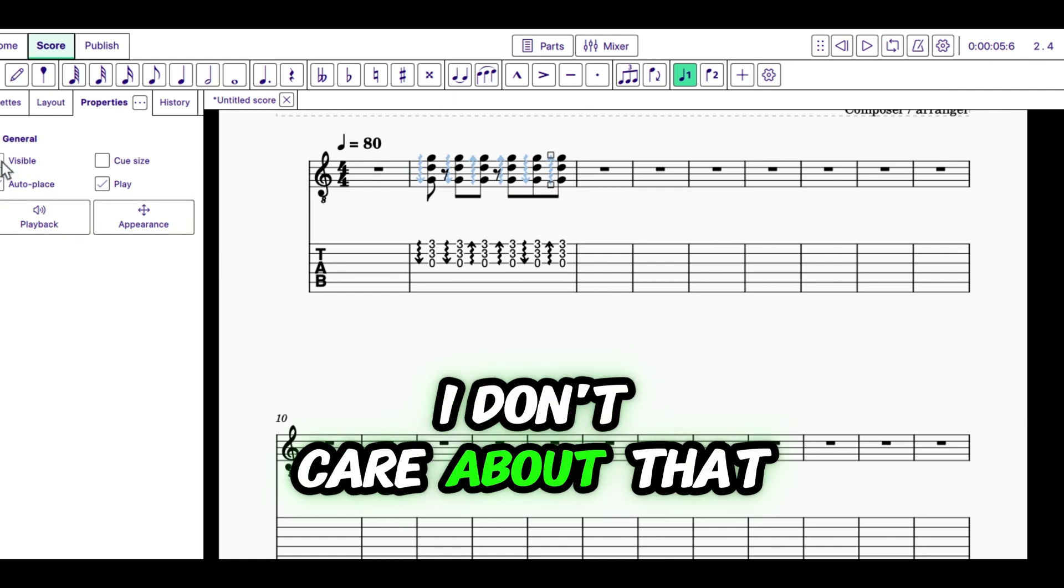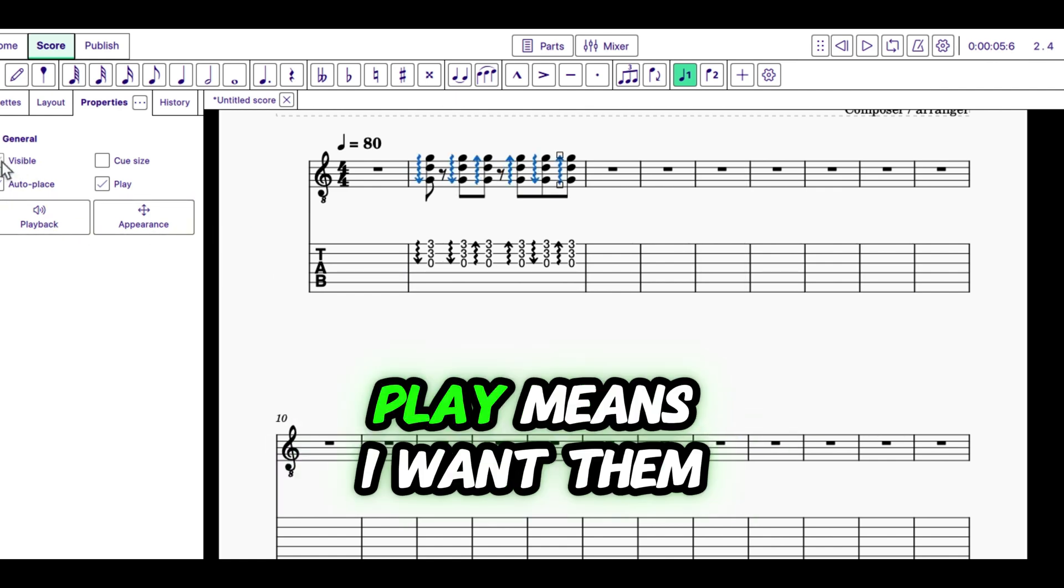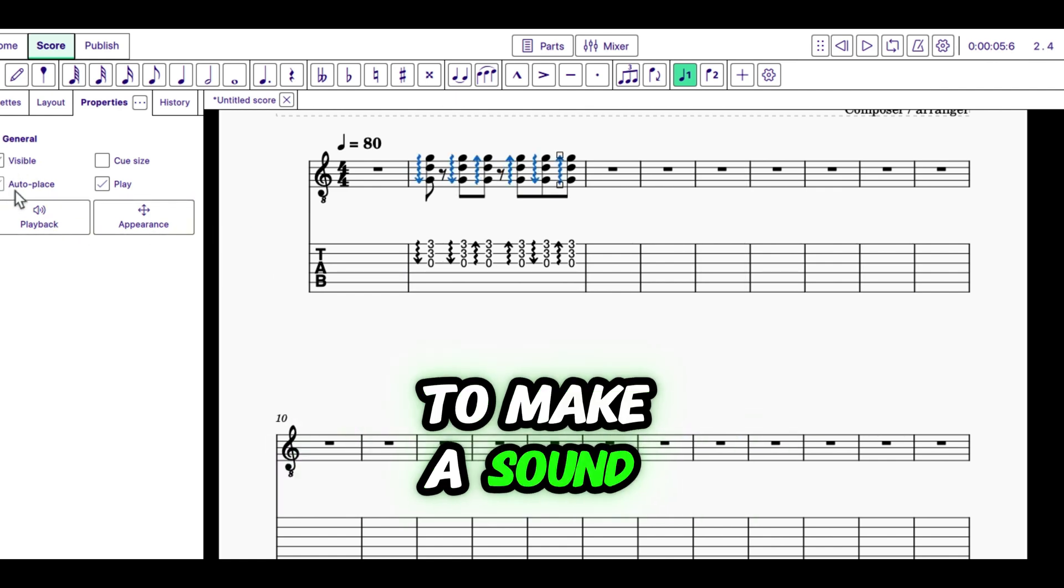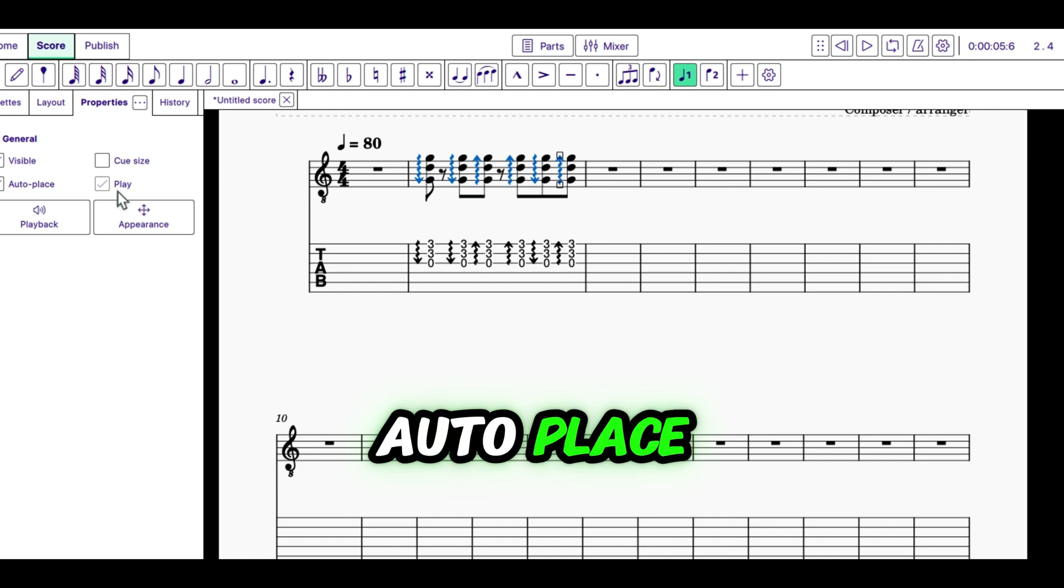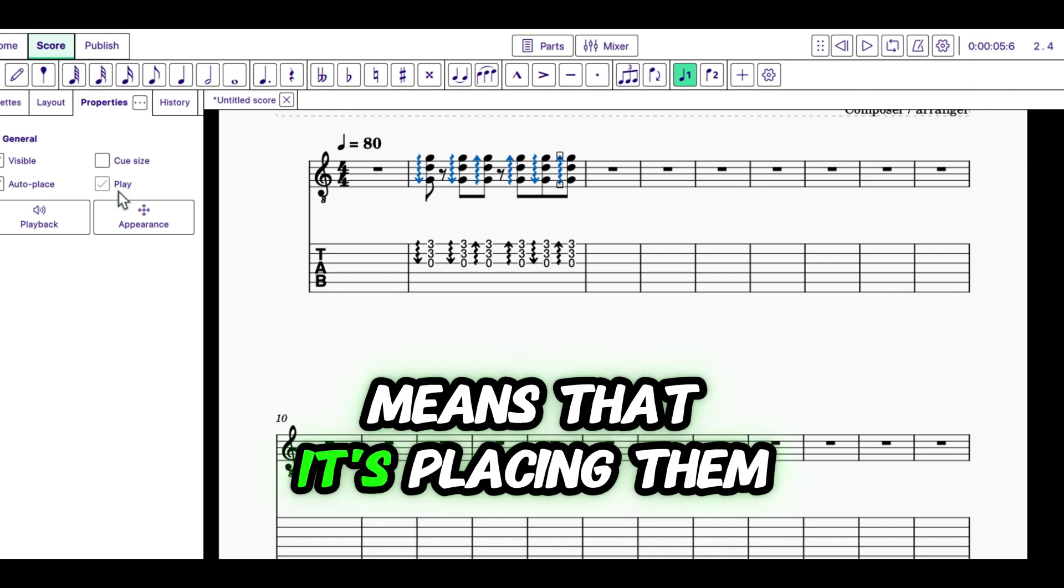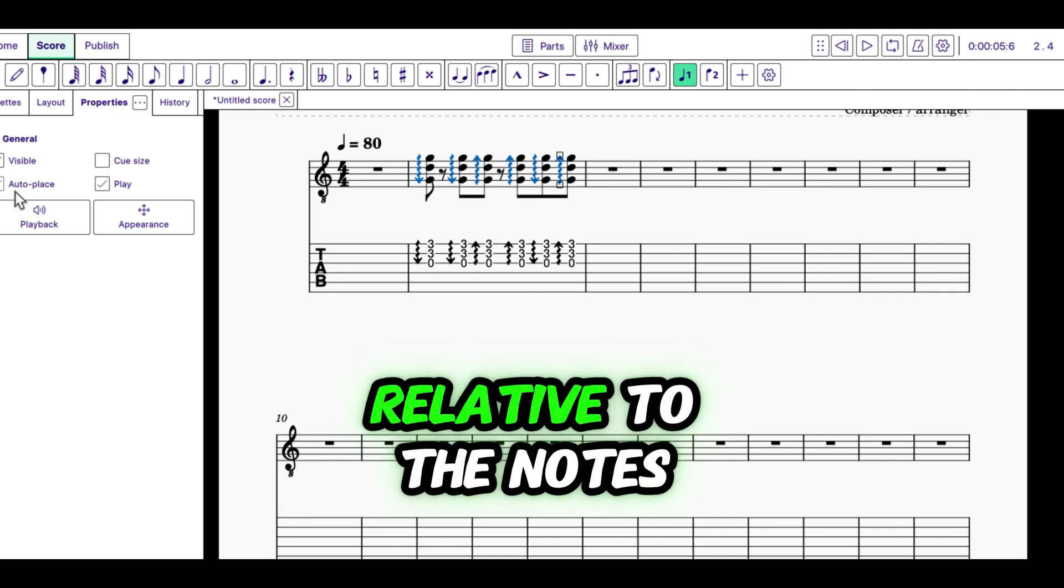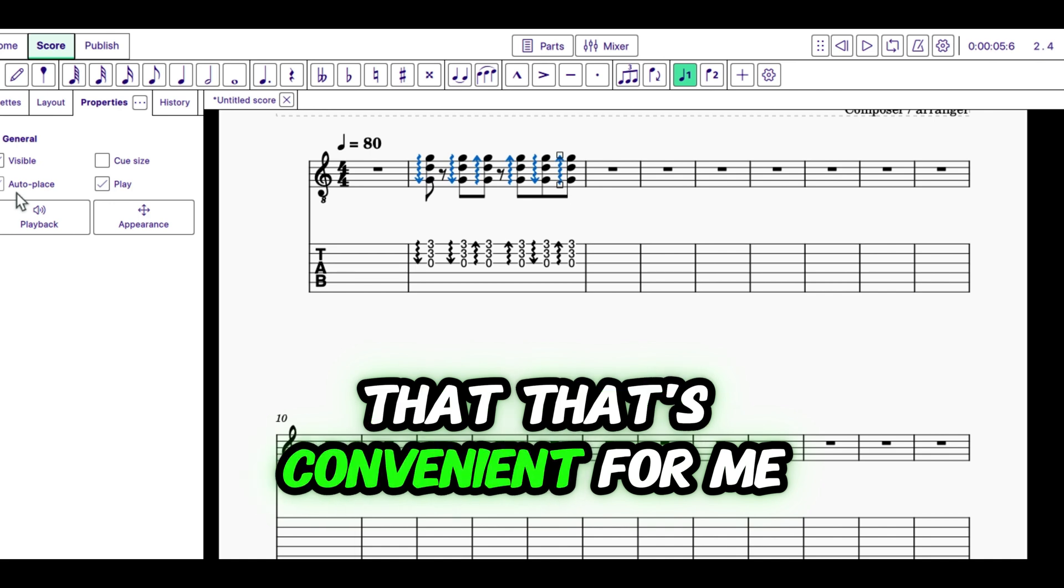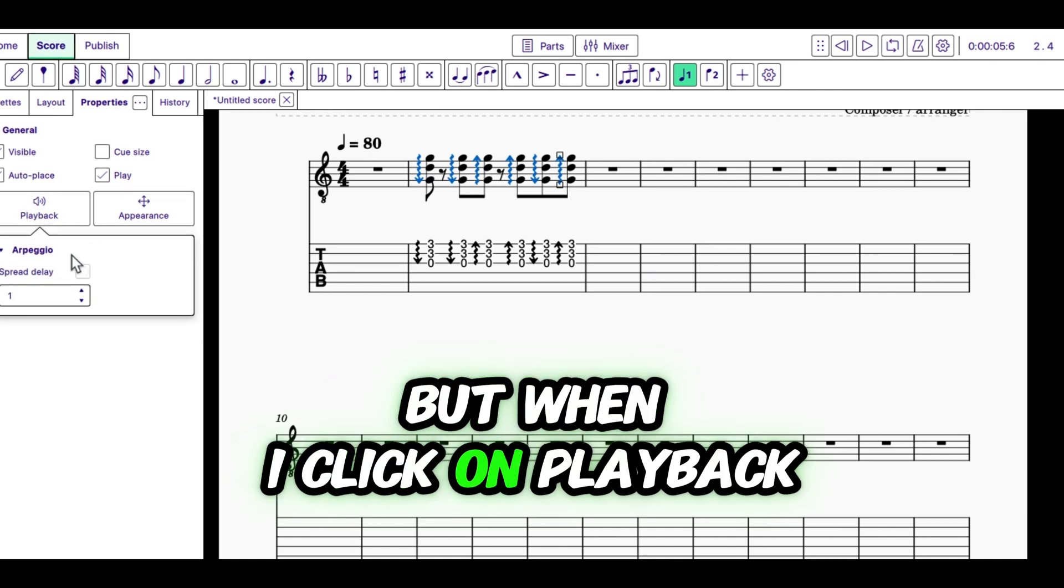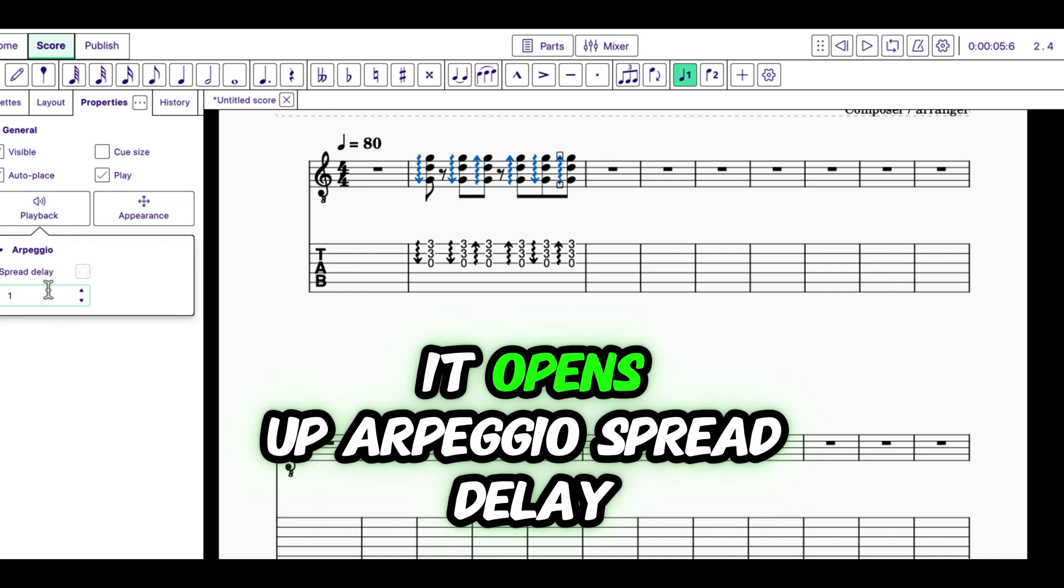I don't care about that right now. Play means I want them to make a sound. Auto-place means that it's placing them relative to the notes by itself. And I don't care about that. That's convenient for me. But when I click on Playback, it opens up Arpeggio Spread Delay.